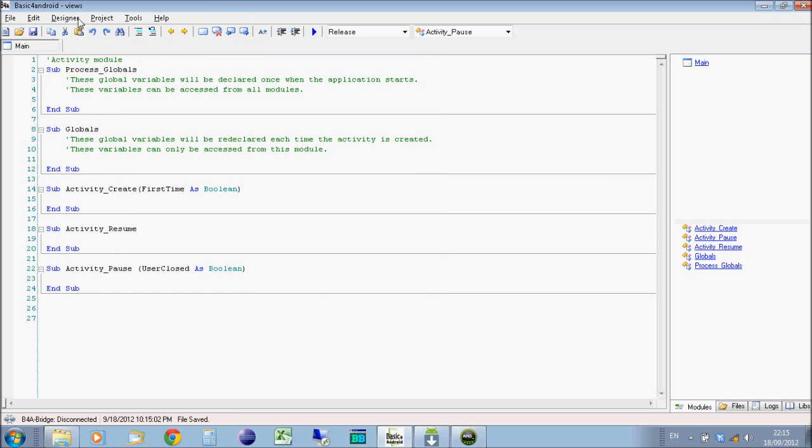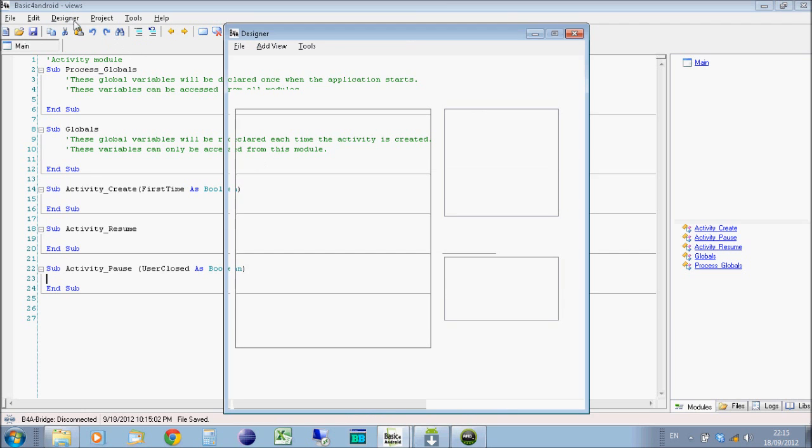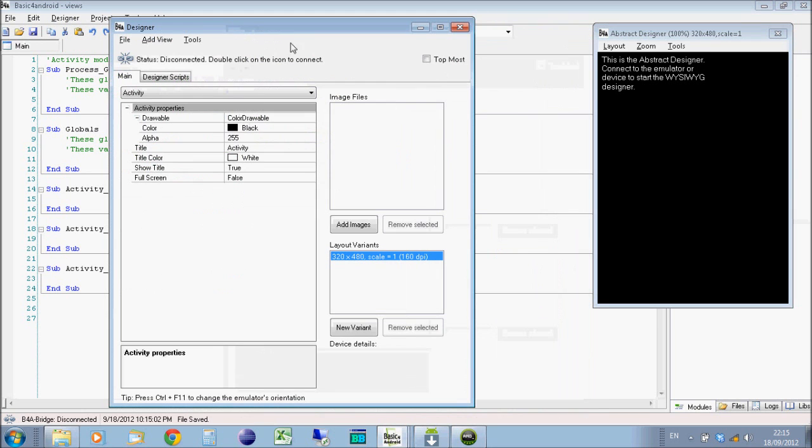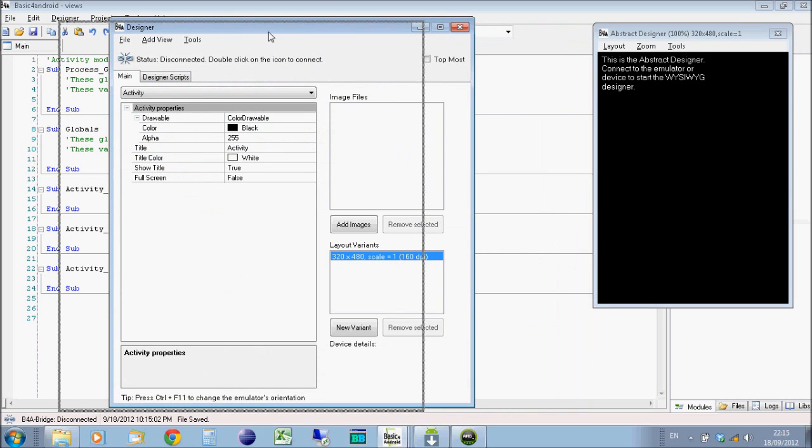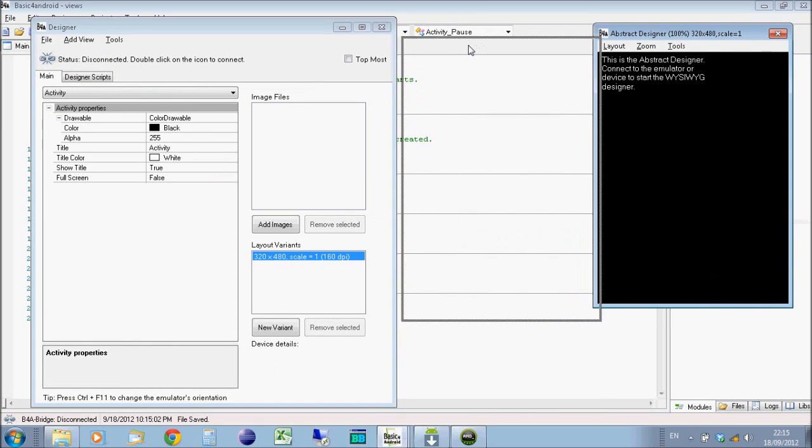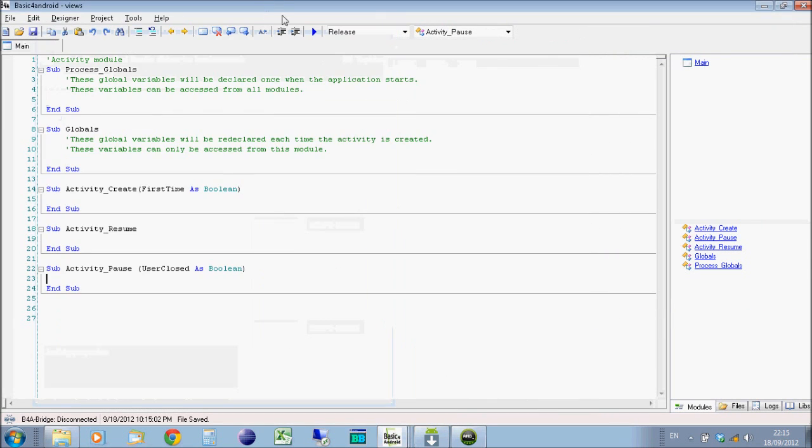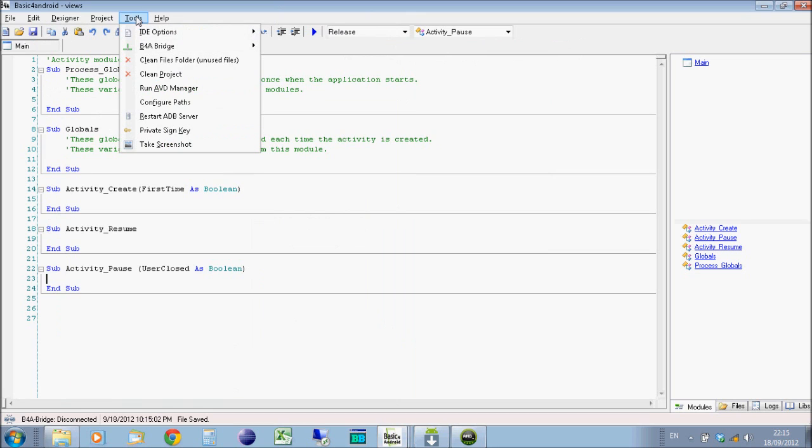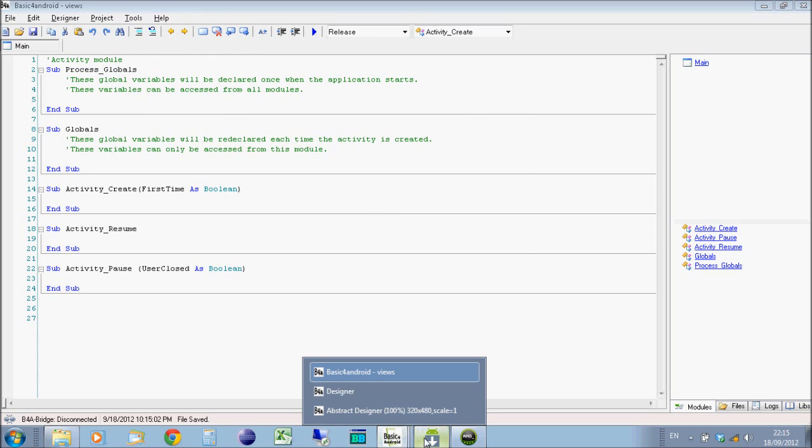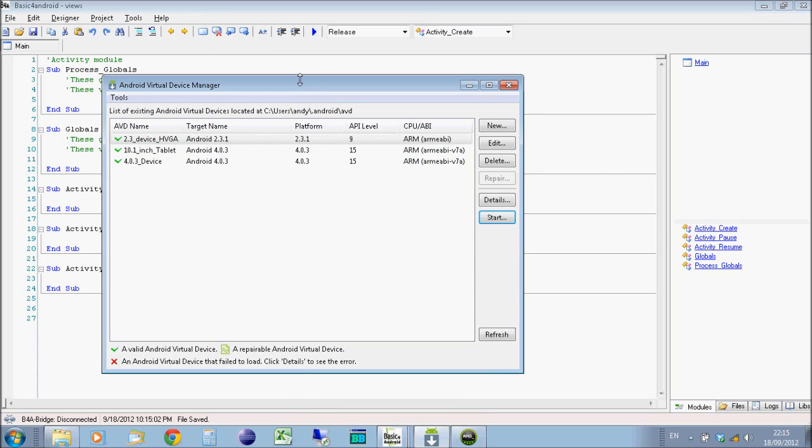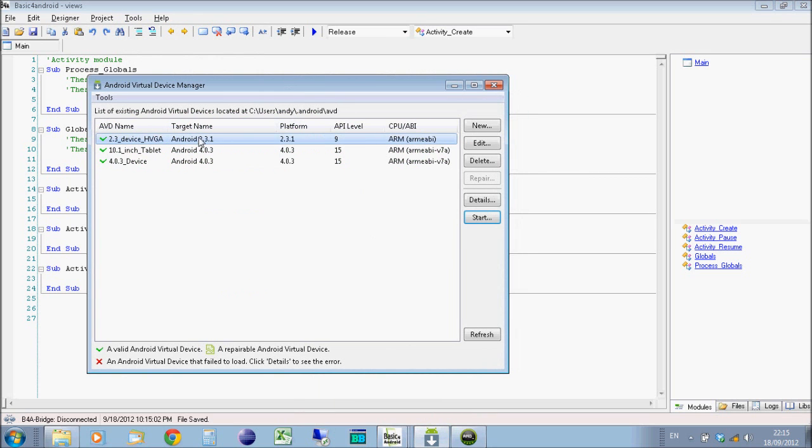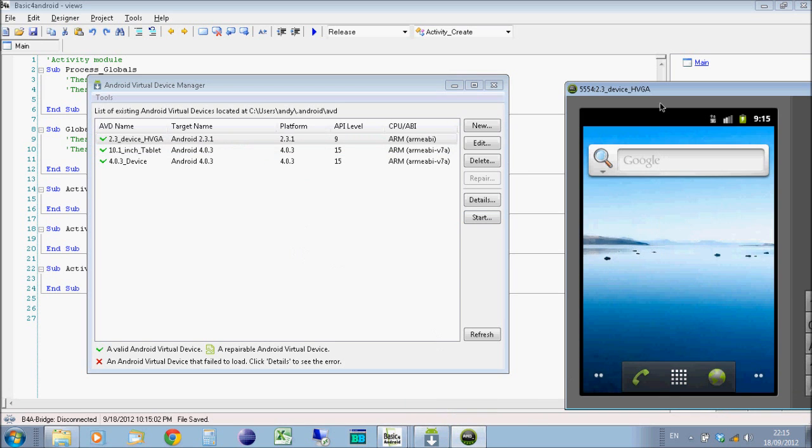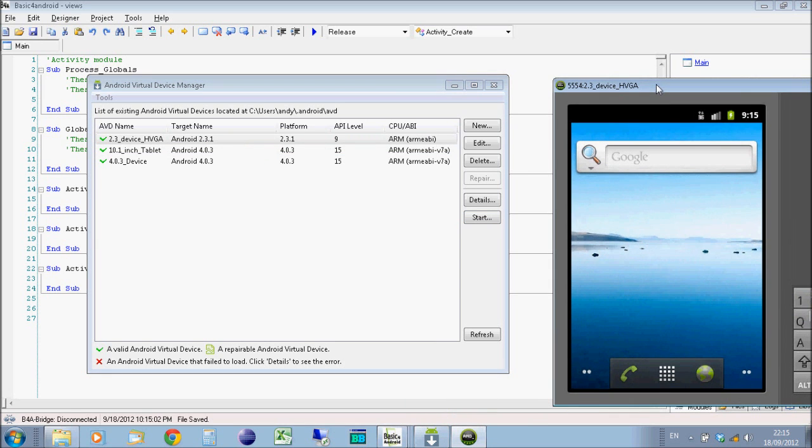Now I've got my program I can open the designer. When you've got the designer open it's also a good idea to open an Android emulator. So from the tools menu in Basic for Android you would go to run AVD manager which is the Android Virtual Device manager. That will then open up this window where I've got a number of Android devices already configured.